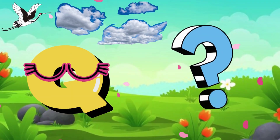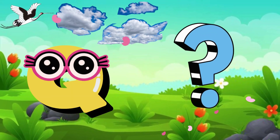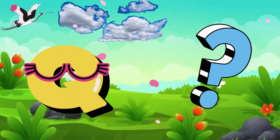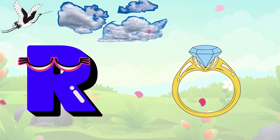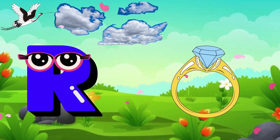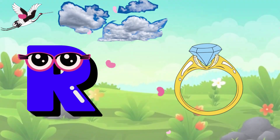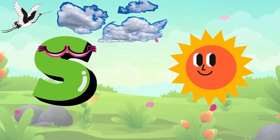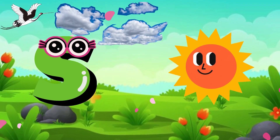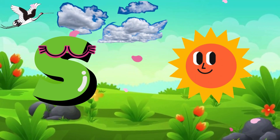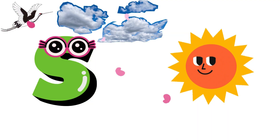Q is for Question, Q-Q-Question. R is for Ring, R-R-Ring. S is for Sun, S-S-Sun.